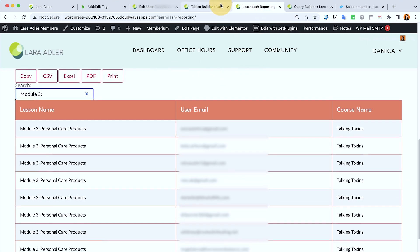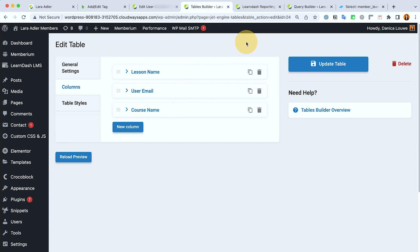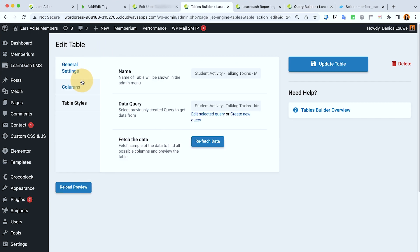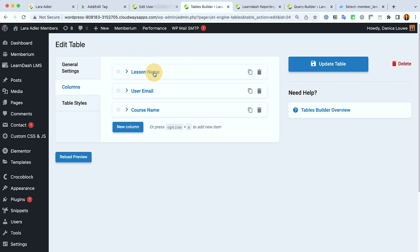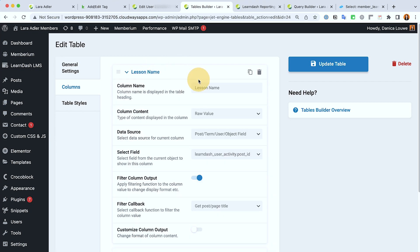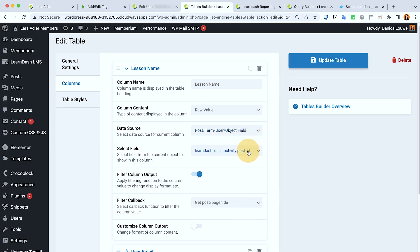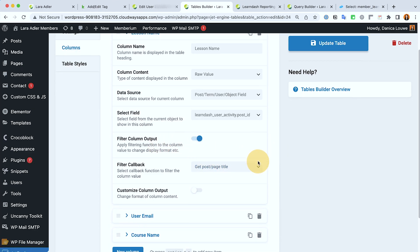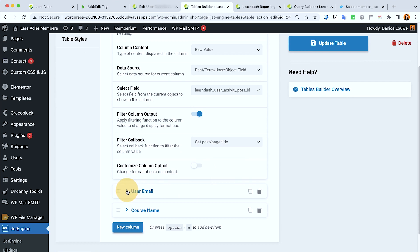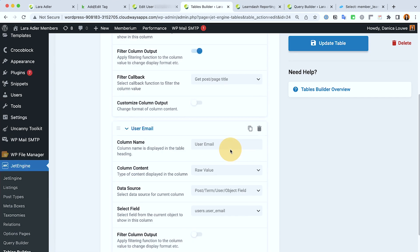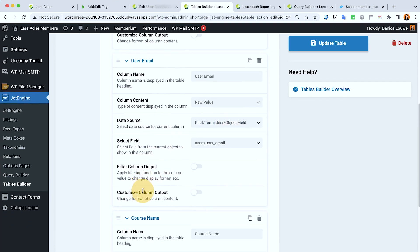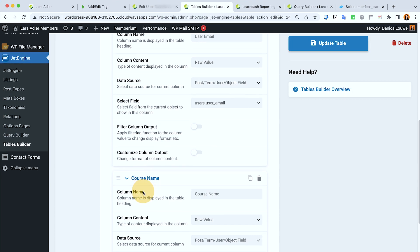Now, after you create the query you need to then create the table. So in my table here I pull that query that I created and then the columns will allow you to pull that data that your query has been using. So in here I set it to row value post term and then I called that specific field. I also customized the column output in some of these areas.